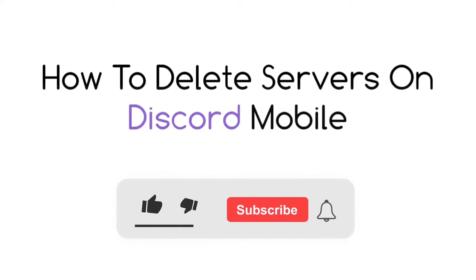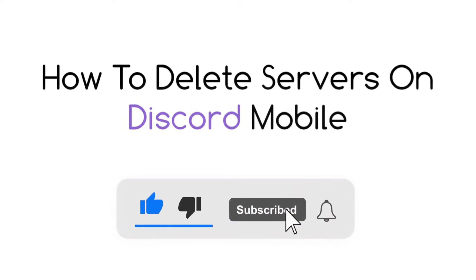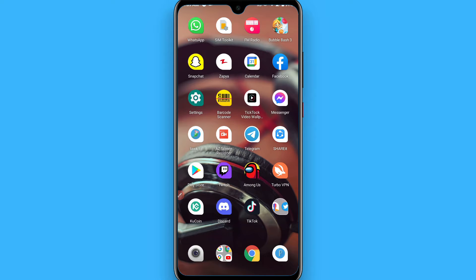Hi, in this video I will show you how to delete a server on Discord mobile. The process is pretty simple. If you want to delete any server on Discord, you can simply follow this procedure.